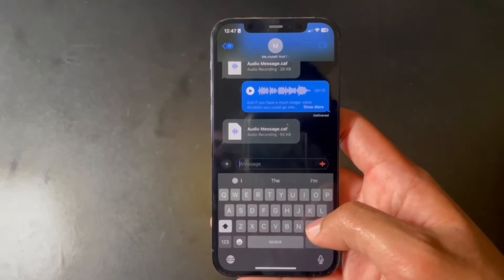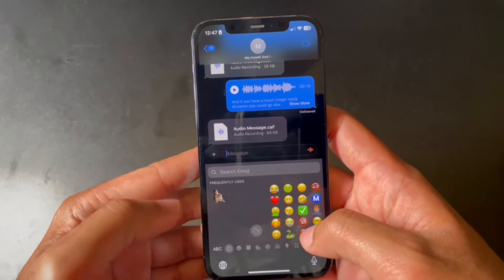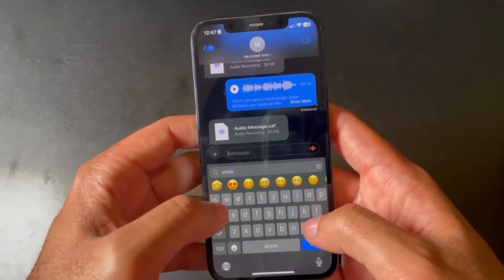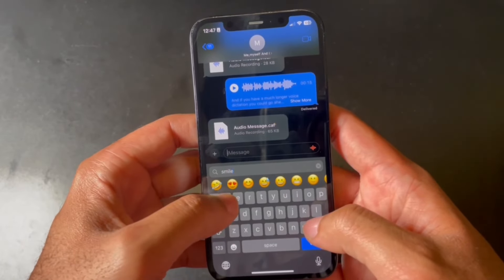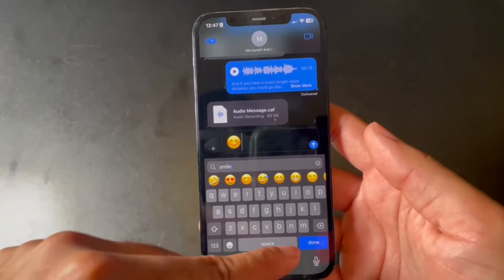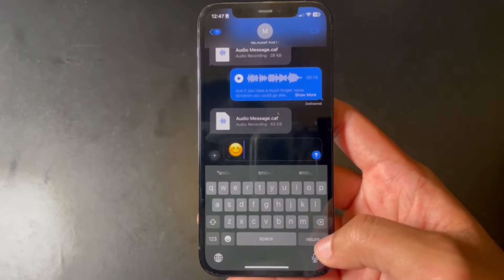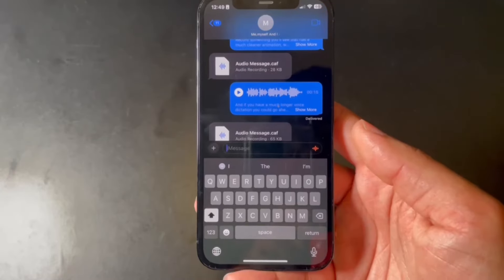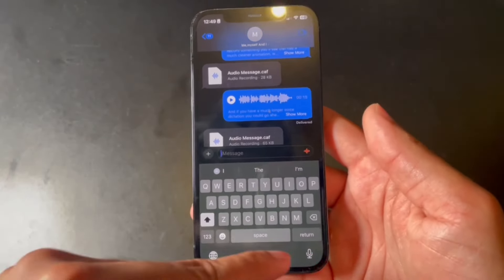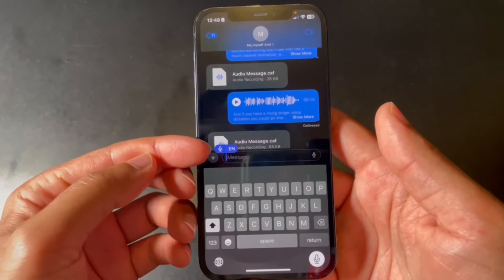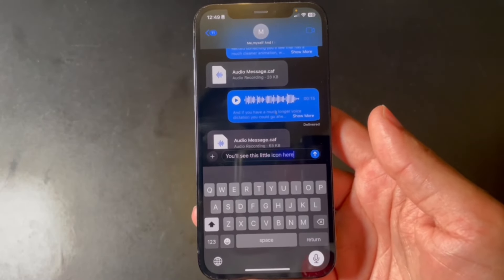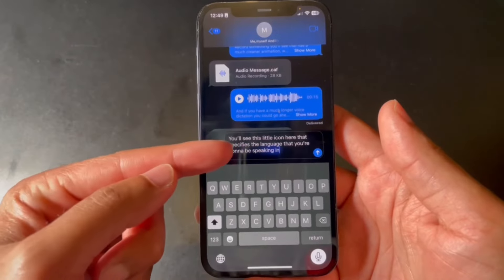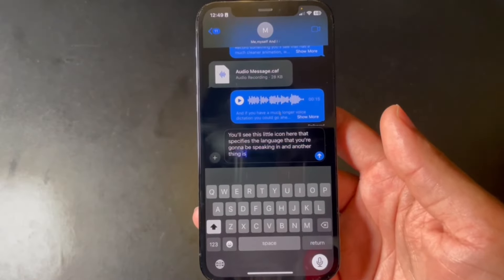When searching for an emoji, there's now a 'Done' button at the bottom so you can easily go back to writing your message. When you click the dictation button, you'll see a little icon showing the language you're speaking, and it will highlight the words as you speak them.